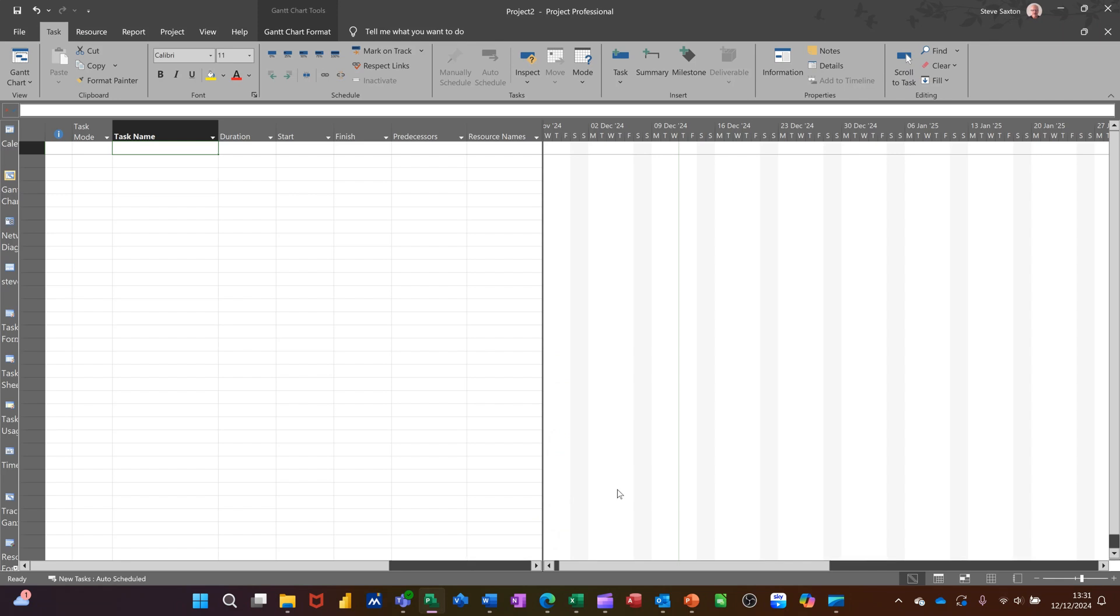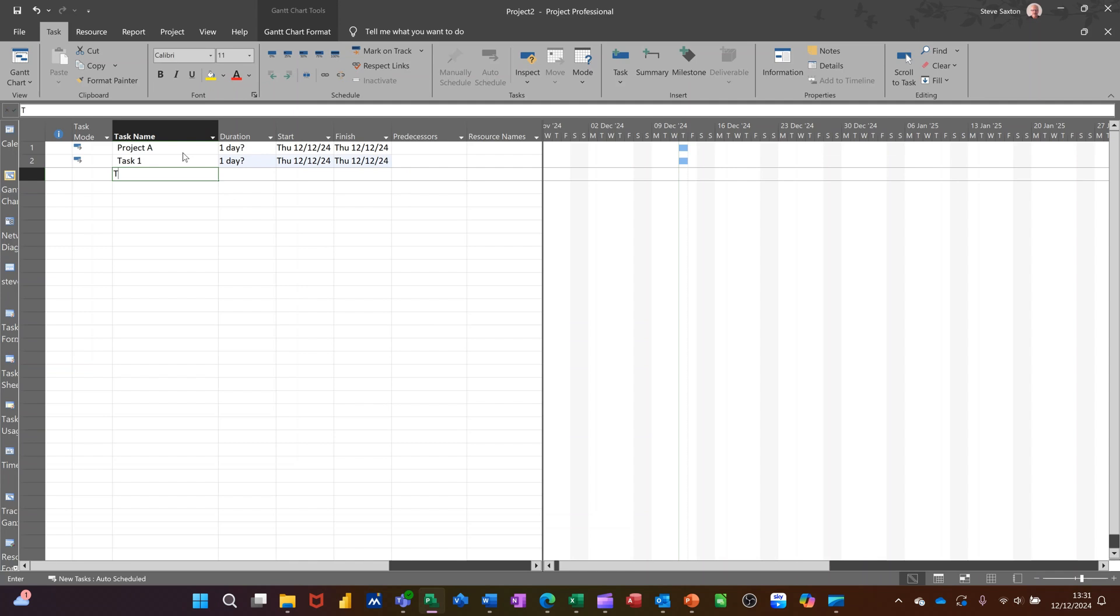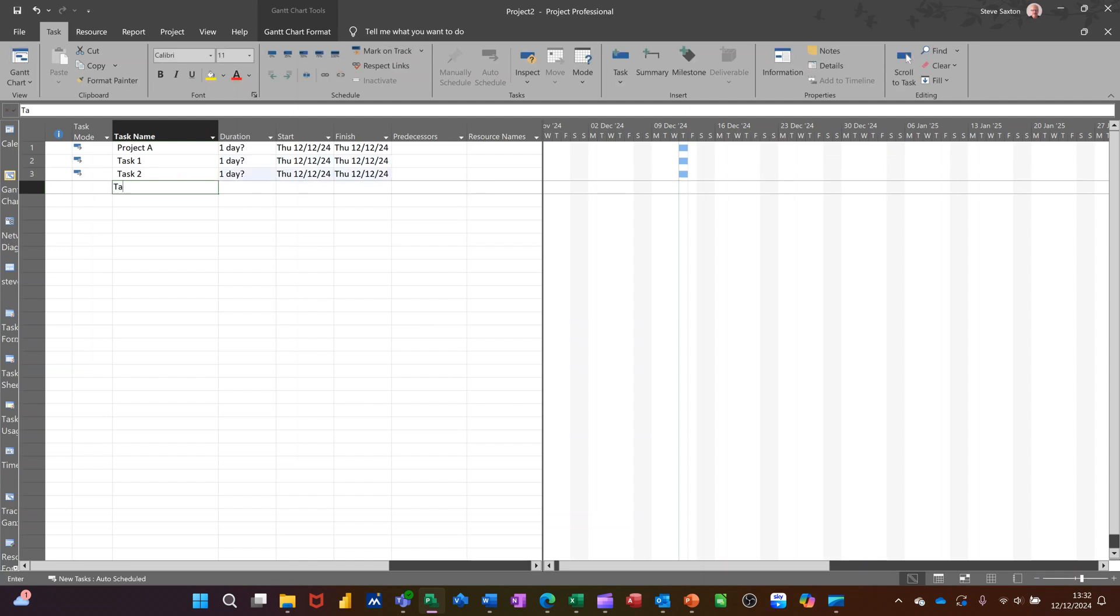So first of all, I'm in Project on a blank file. I'm going to create a very small project. So title is going to be Project A. And then we'll just do a couple of tasks. Task 1, task 2, and task 3.